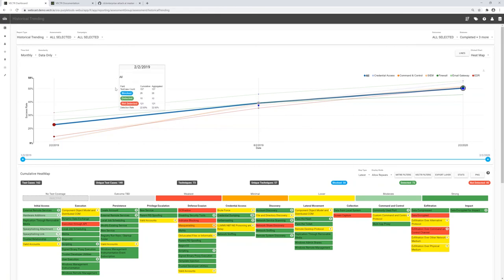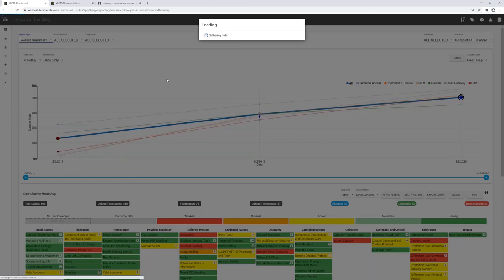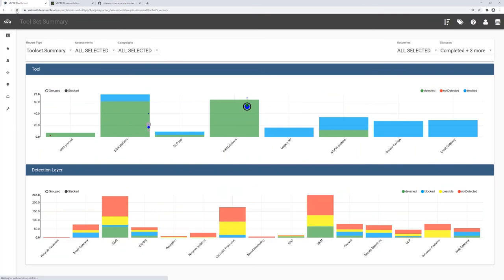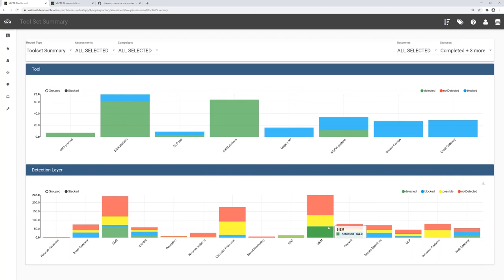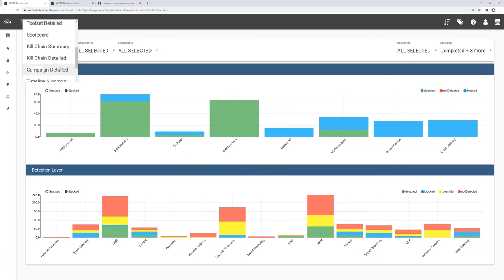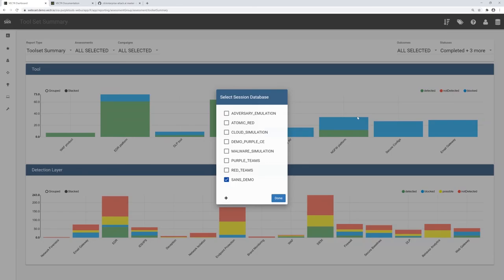Other reporting views are geared towards actual tool improvements and detection layers. At the top you can see specific tools like EDR and SIEM, and below them the categories they map to. Organizations may have multiple SIEM platforms or multiple endpoint protection platforms, and Vector allows you to see that at a higher level for a unified overview.